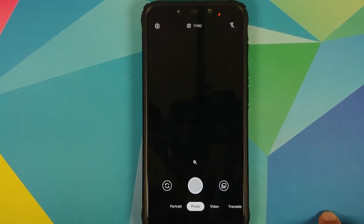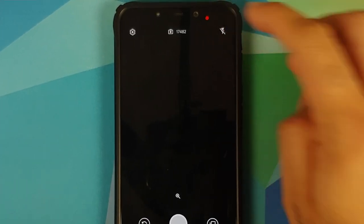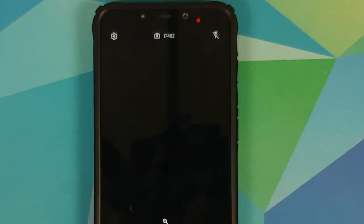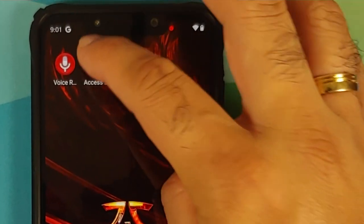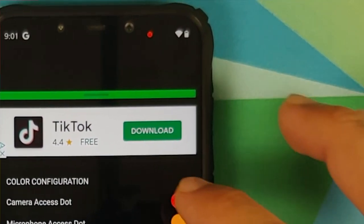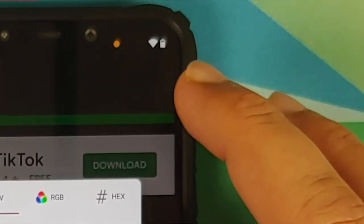How to get iOS 14 style access indicators for the camera and microphone on any Android device without having to root it.